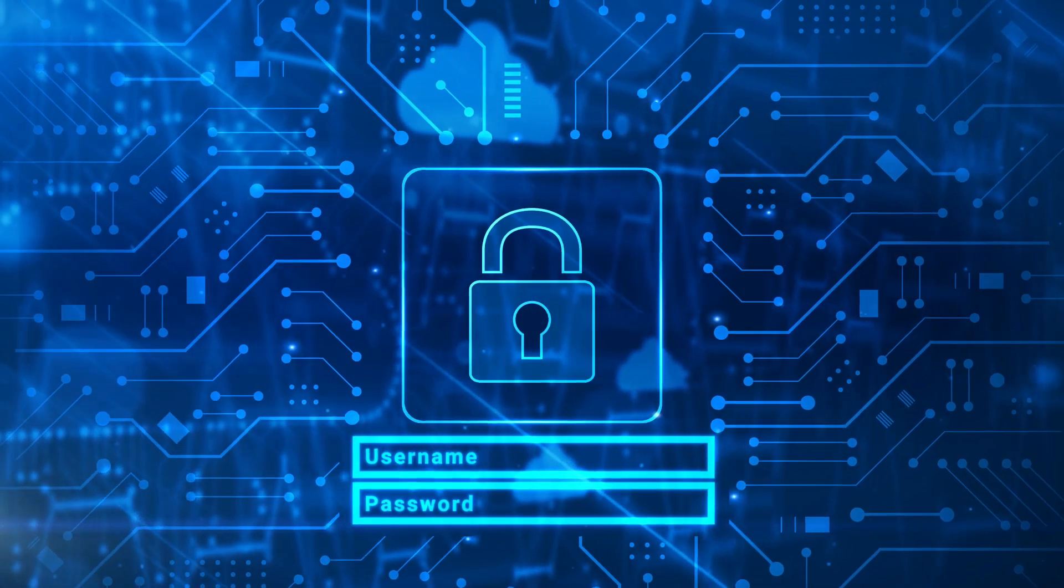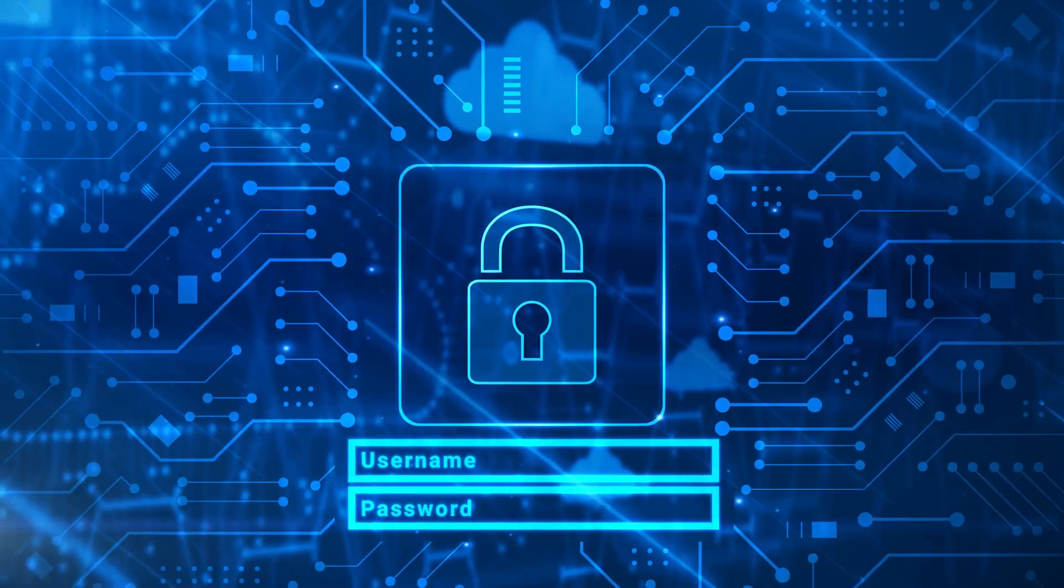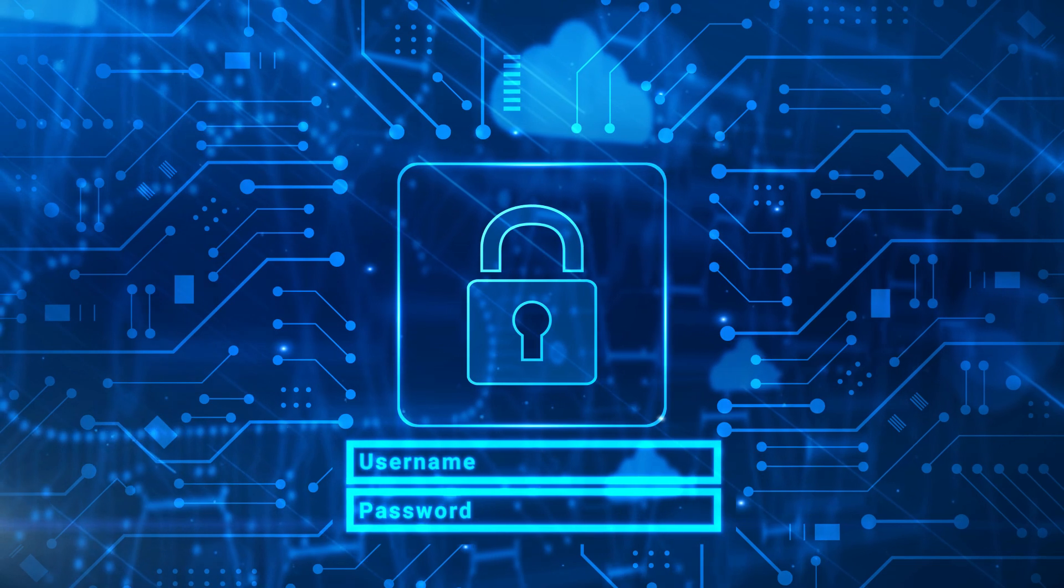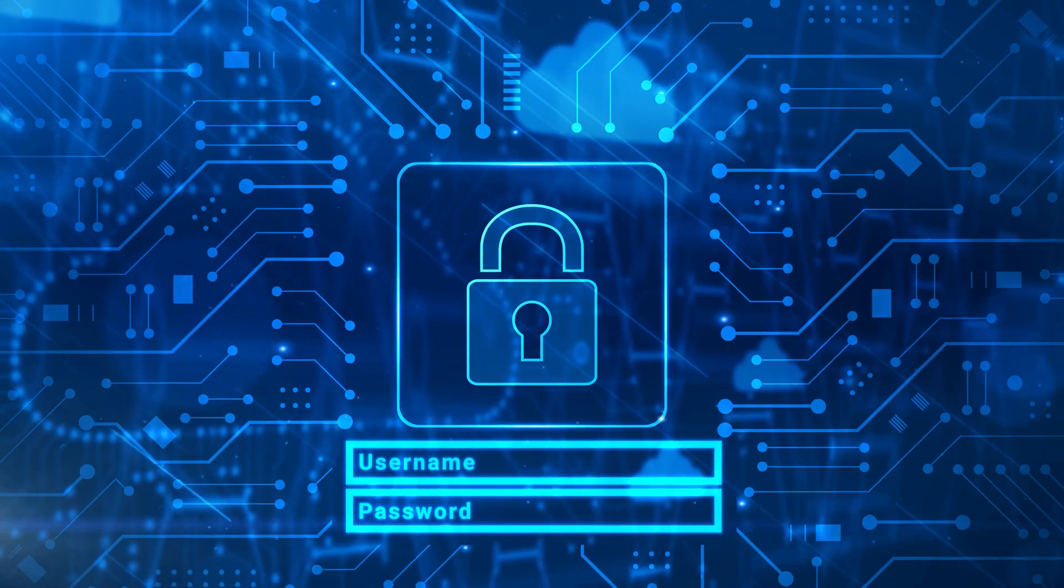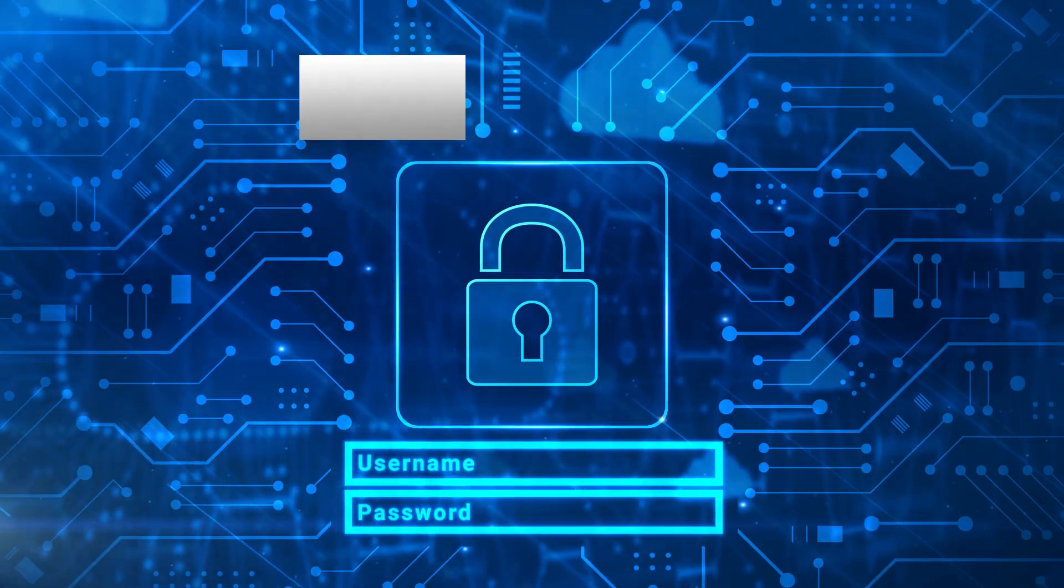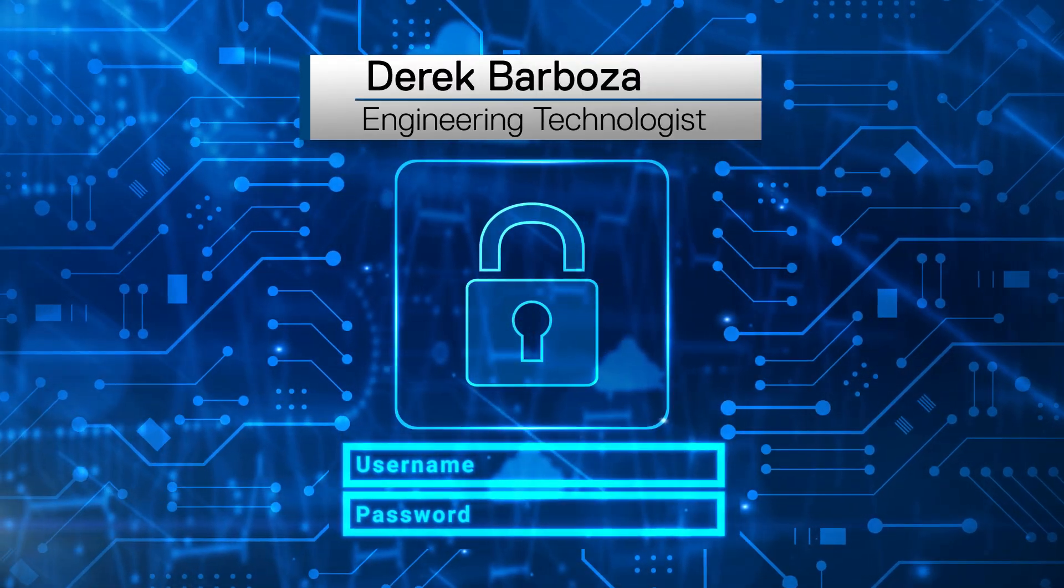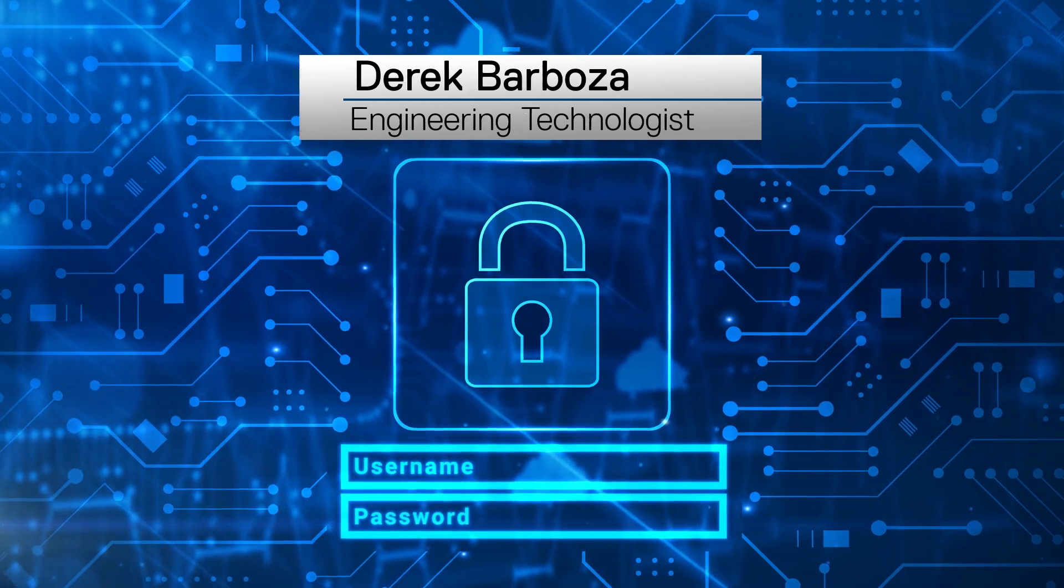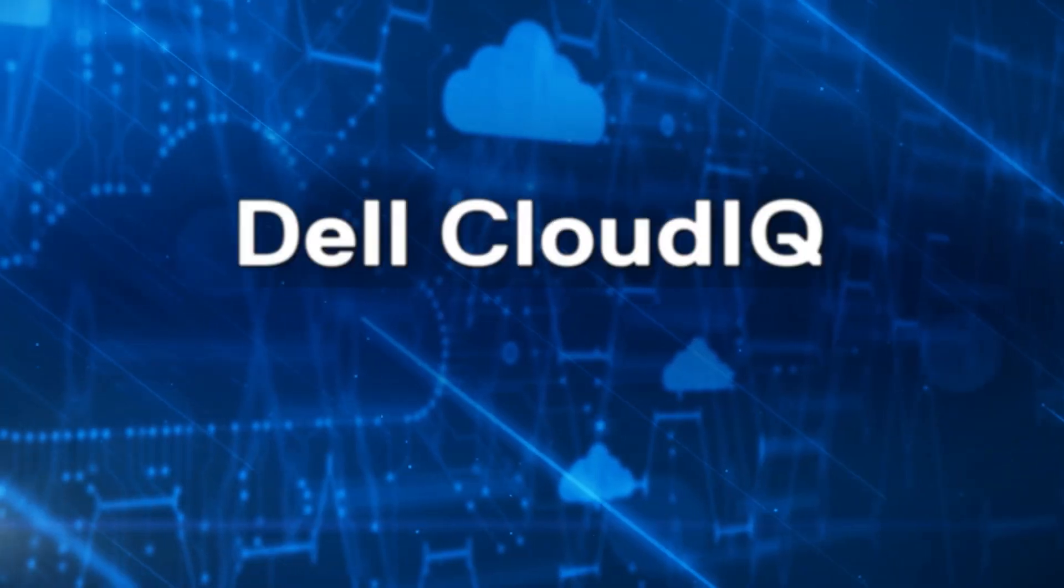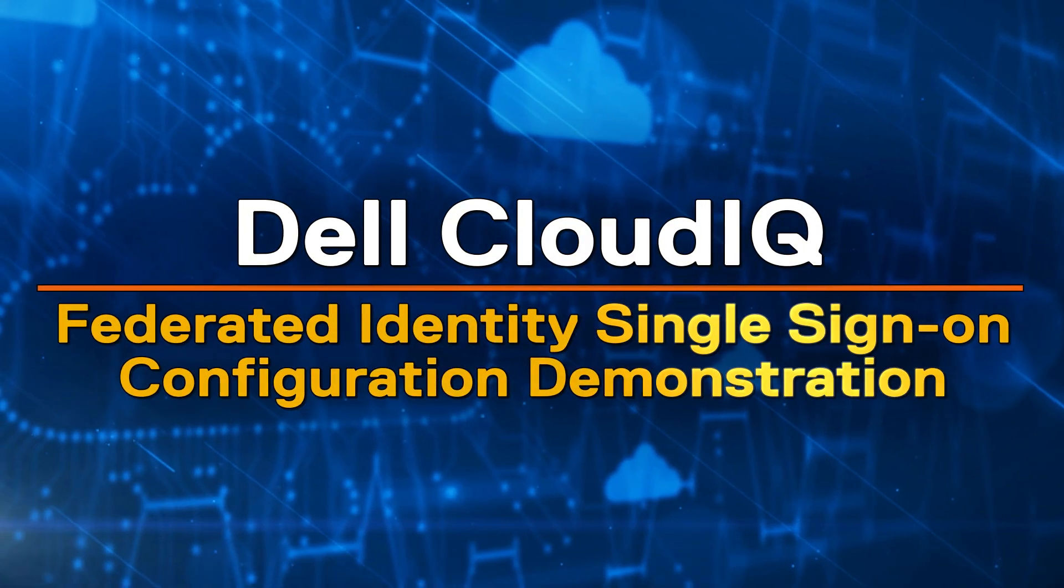Did you know that we've enhanced login security for CloudIQ by letting you federate with your company's identity provider or IDP? Hi, my name is Derek Barbosa and today I'll walk through the steps required to configure the federated identity single sign-on feature in CloudIQ.